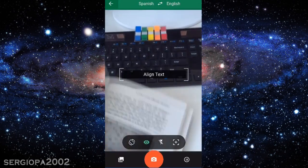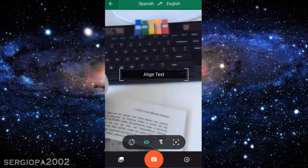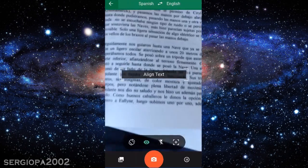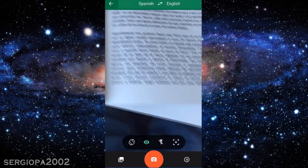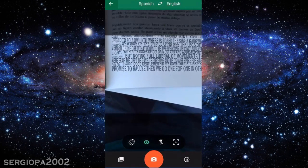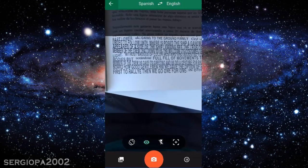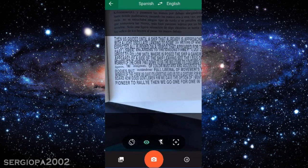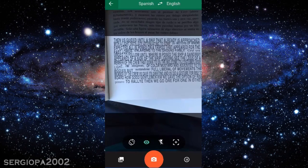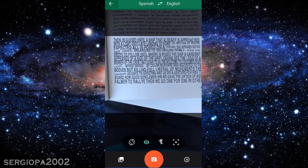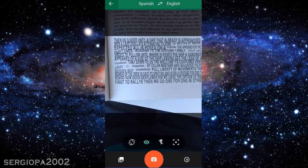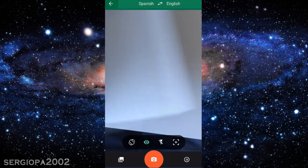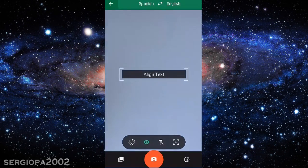Let me open one of these pages and see how it does for normal text. Of course, when you are reading a book it's a little harder for the application because the font it uses to translate is bigger. But still, it works pretty good. It's an amazing feature.